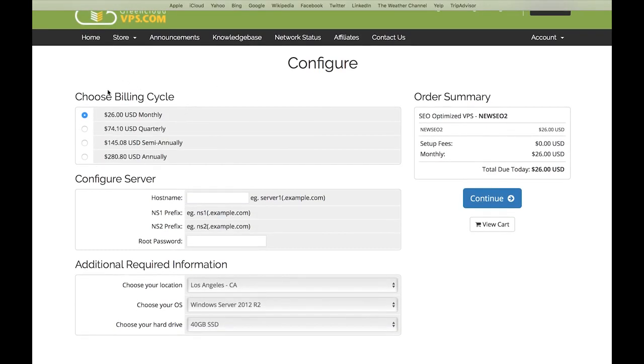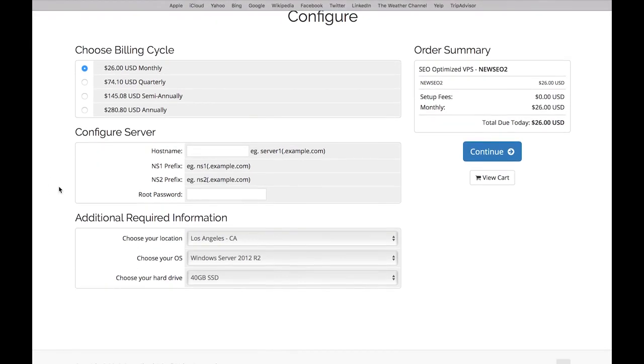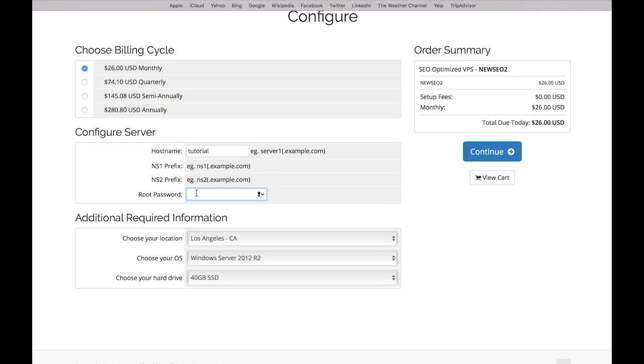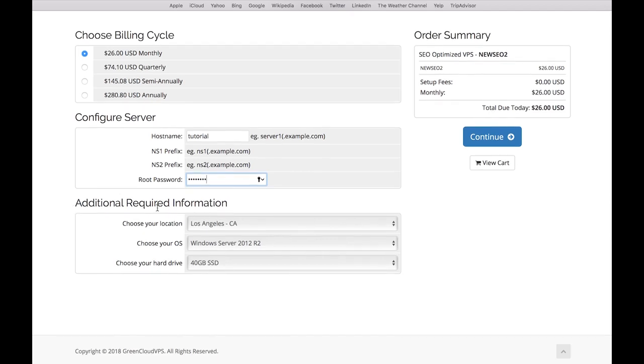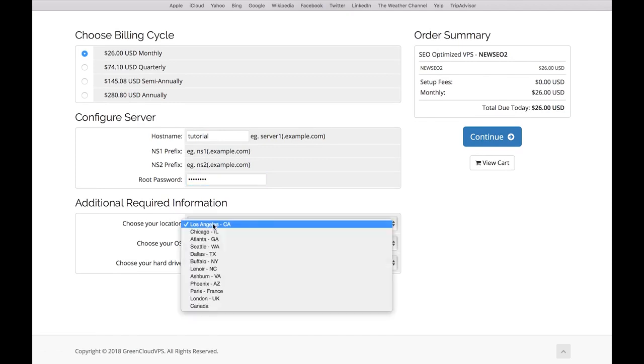Then you'll get to the next page where you can choose how you want to get billed - monthly, quarterly, semi-annually or annually. If you want to try it out, I would just use the monthly option. Then you can choose a hostname. I'll just name this Tutorial because I'm just showing you the process. I'm not going to get a new one now. Then enter a password.